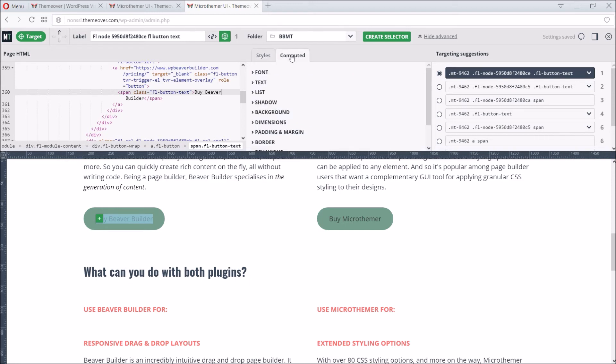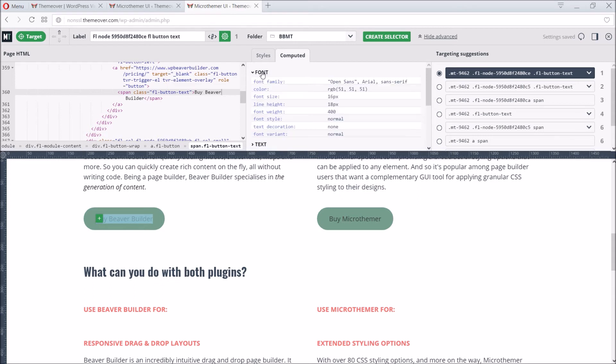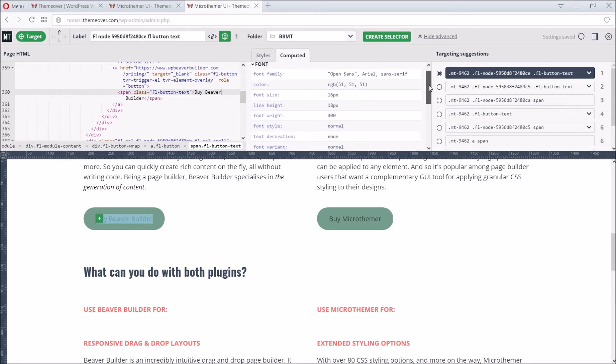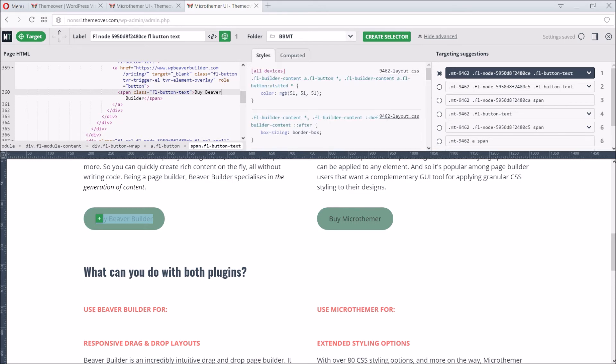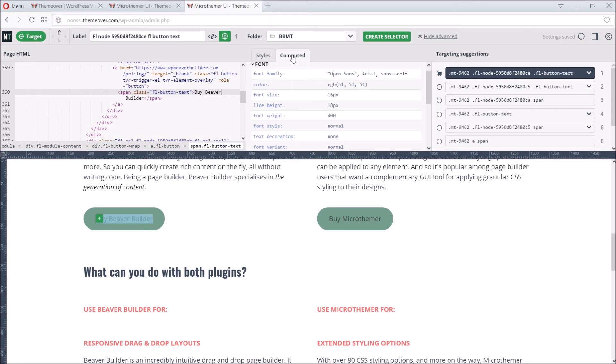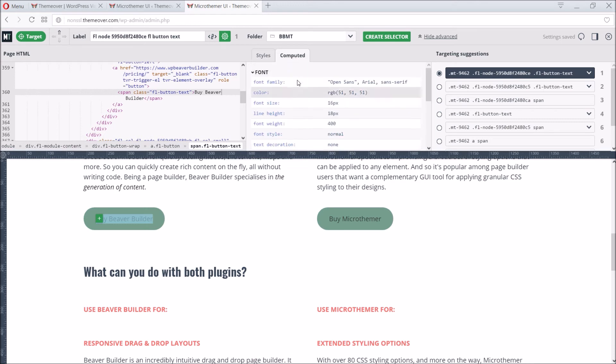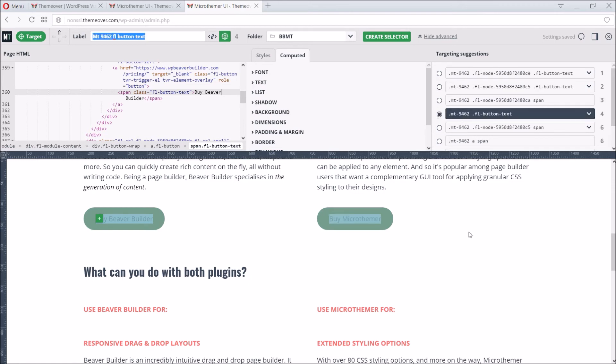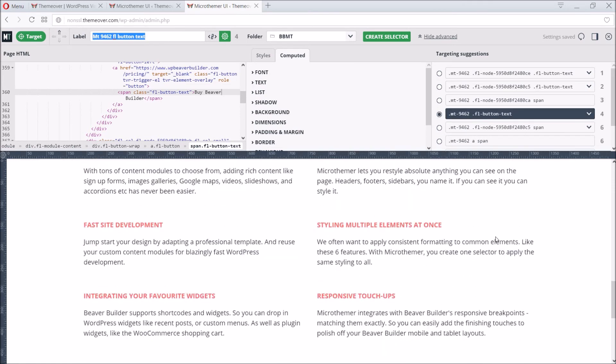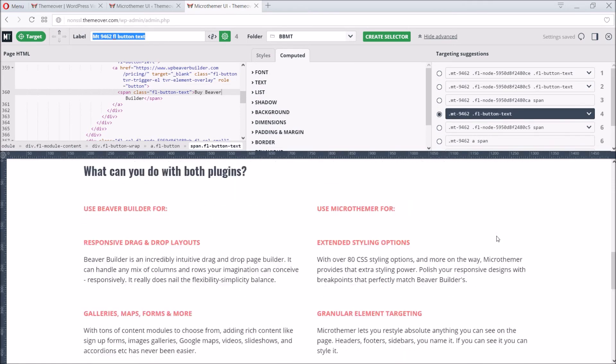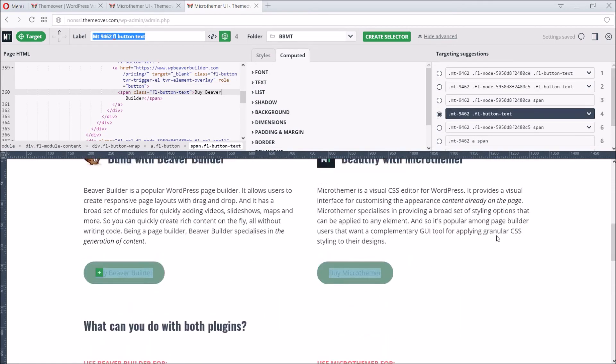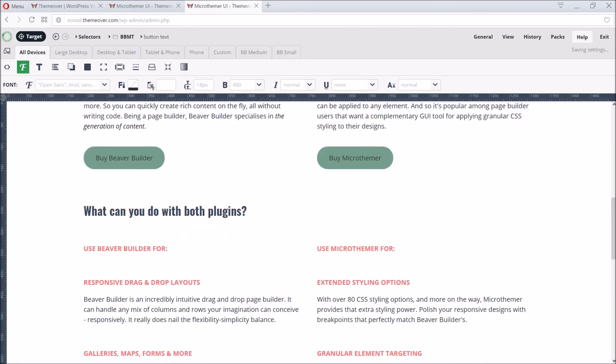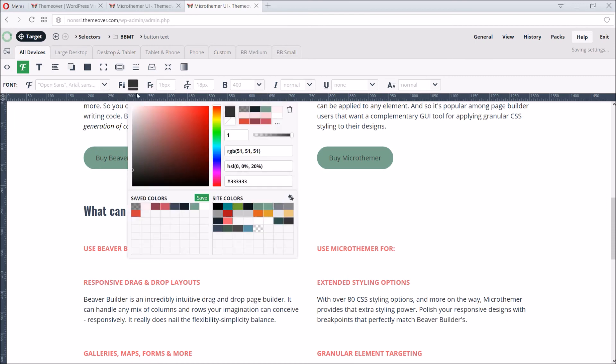So we recommend using it only when needed. The computed styles pane provides similar information with some key differences. The sizes are always shown in pixel units, and there is no information about which selector applied the style. Back to the issue at hand, we can create a selector that targets the button text for all four buttons. And then successfully override the text color.